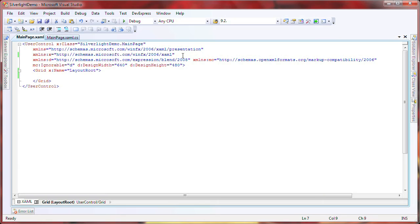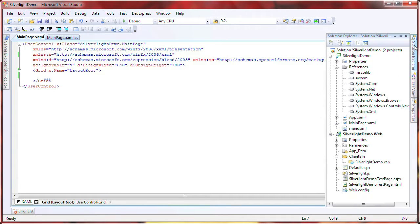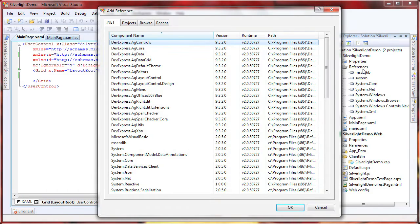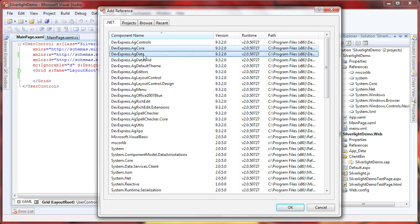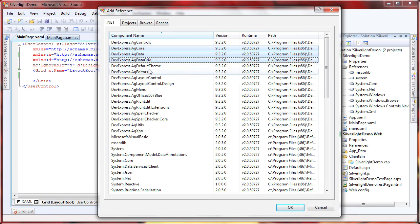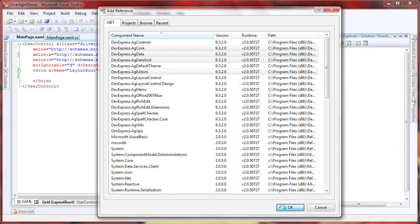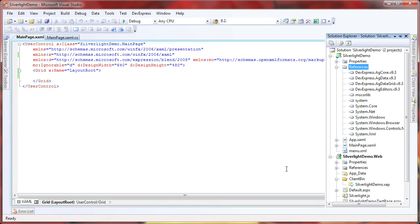I'll start with a new Silverlight application project. I expand the Solution Explorer and right-click to open the Add Reference window. I hold down the Control key and click to select the following components. I click OK to add them to my Silverlight project.